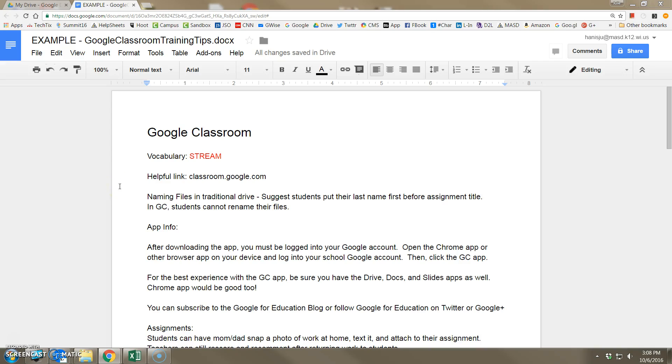When editing a Google document, being able to undo, redo, copy, cut, and paste are some basic skills that everyone should know.